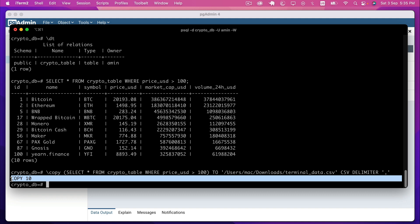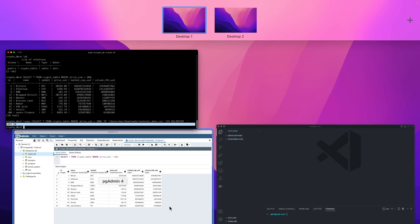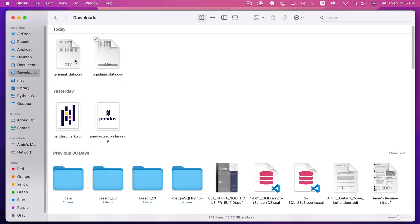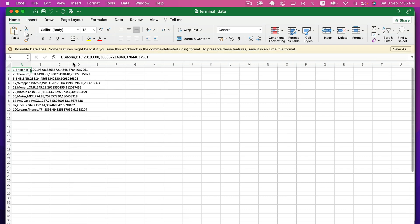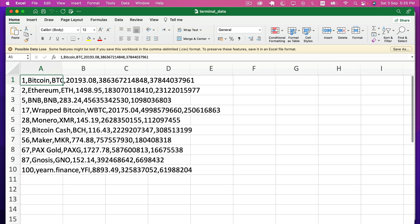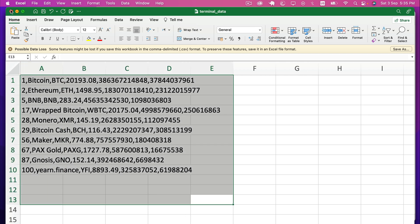Going to Finder, we can see two files: pgadmin_data.csv and terminal_data.csv. Opening terminal_data.csv, we can see it's the same file with the correct name. So we are correct.